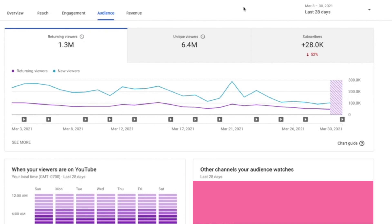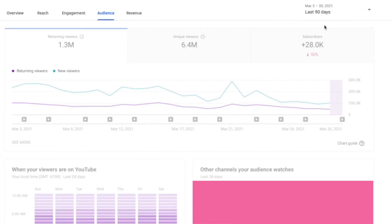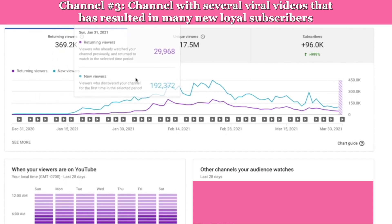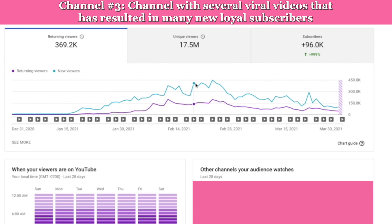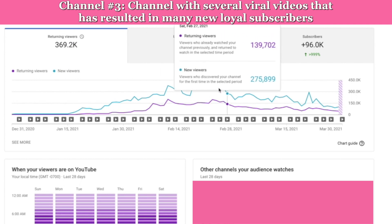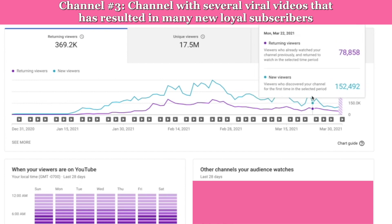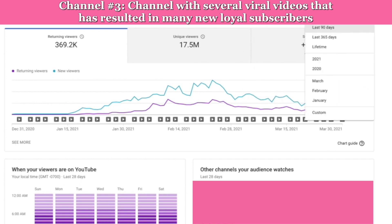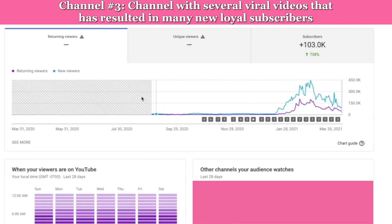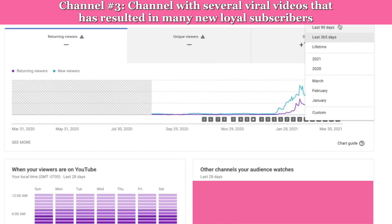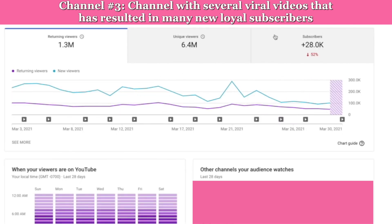Here's another channel where the blue line is higher than the purple, meaning more new viewers than returning viewers. This channel also started to blow up and had many videos go viral. With these videos going viral, the blue line increased significantly — but what's really great is that we're seeing the purple line increase with that as well. I like to see the purple line going up with the blue line and also staying up so the baseline is now significantly higher. Looking at 28 days, the lines are getting closer together, which is really great.